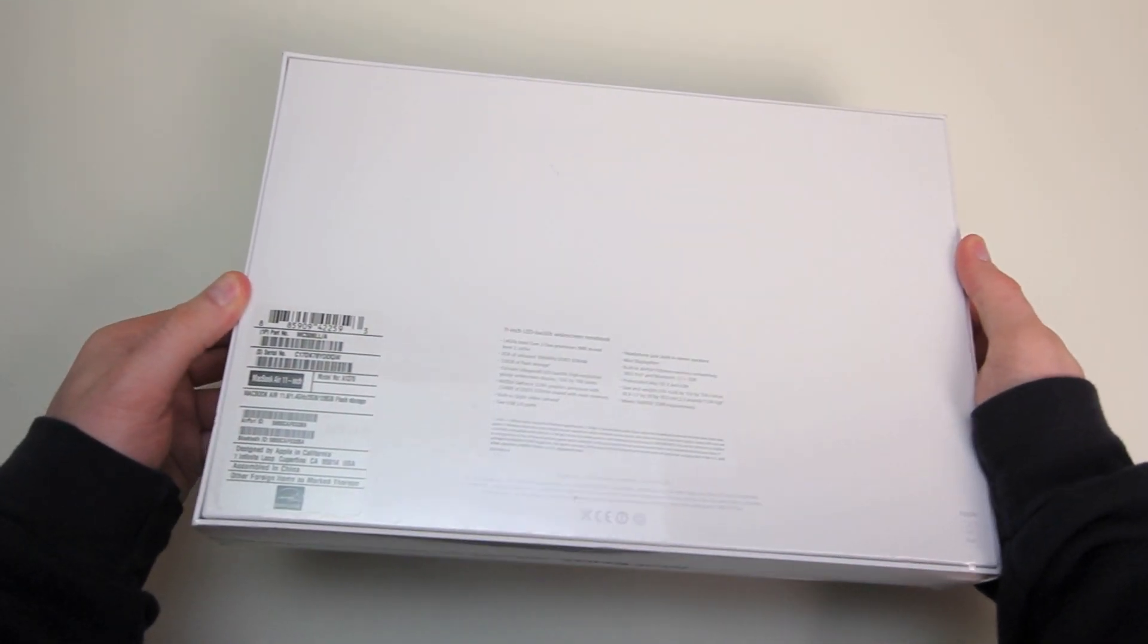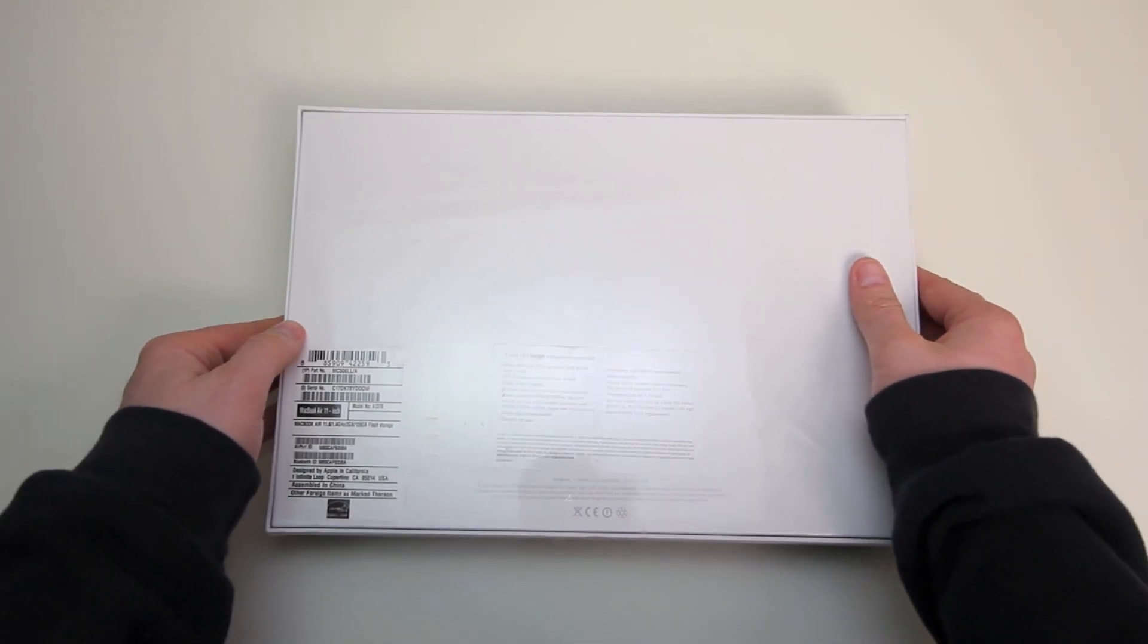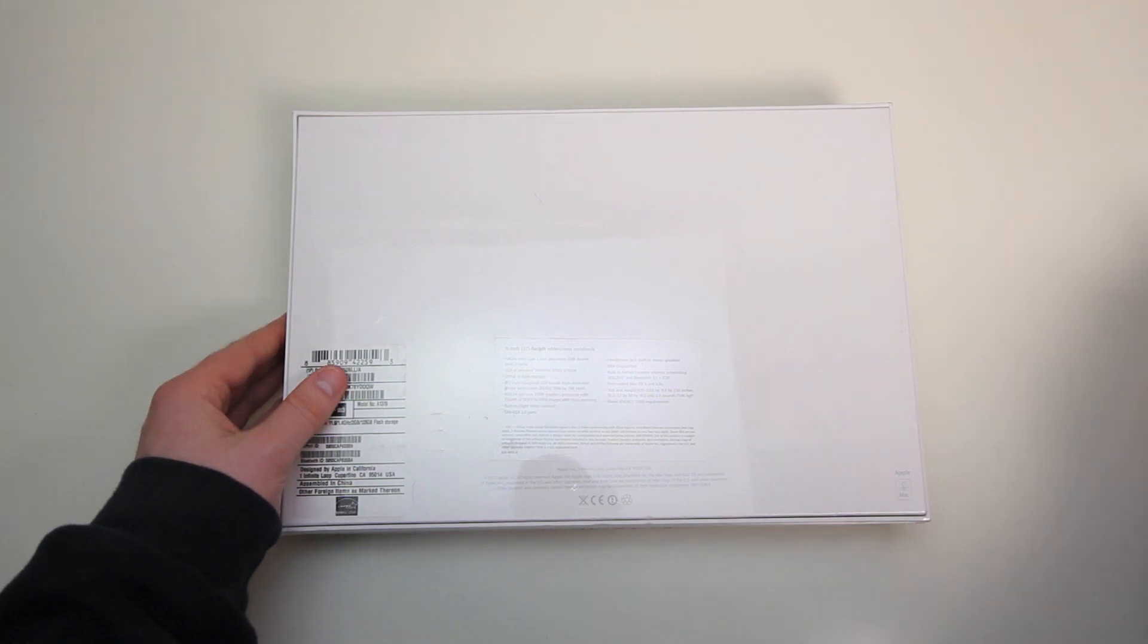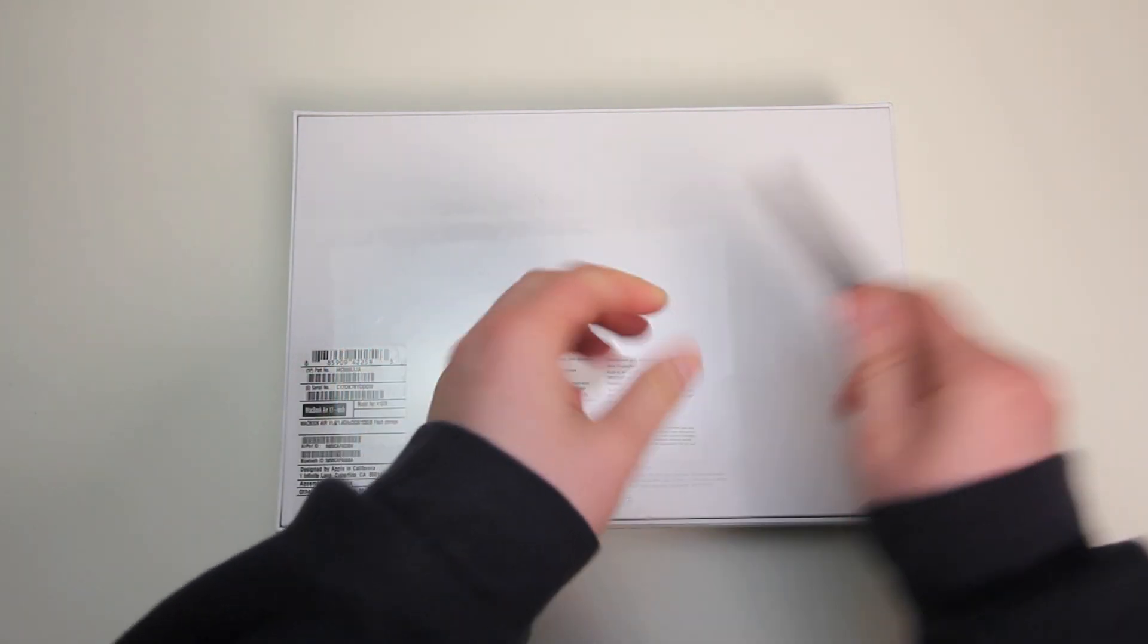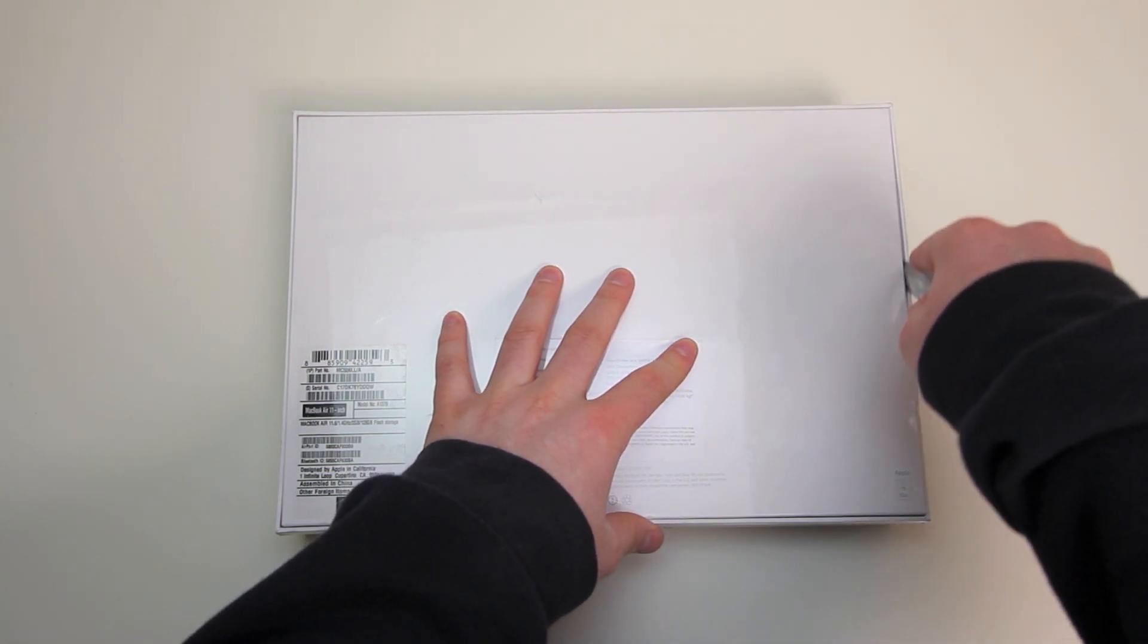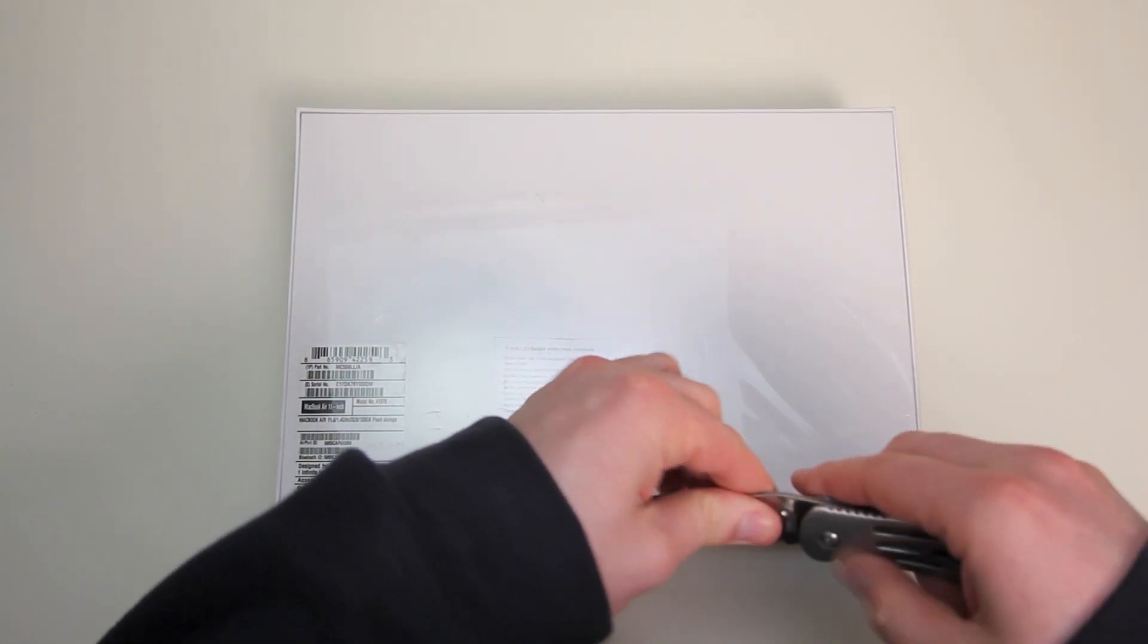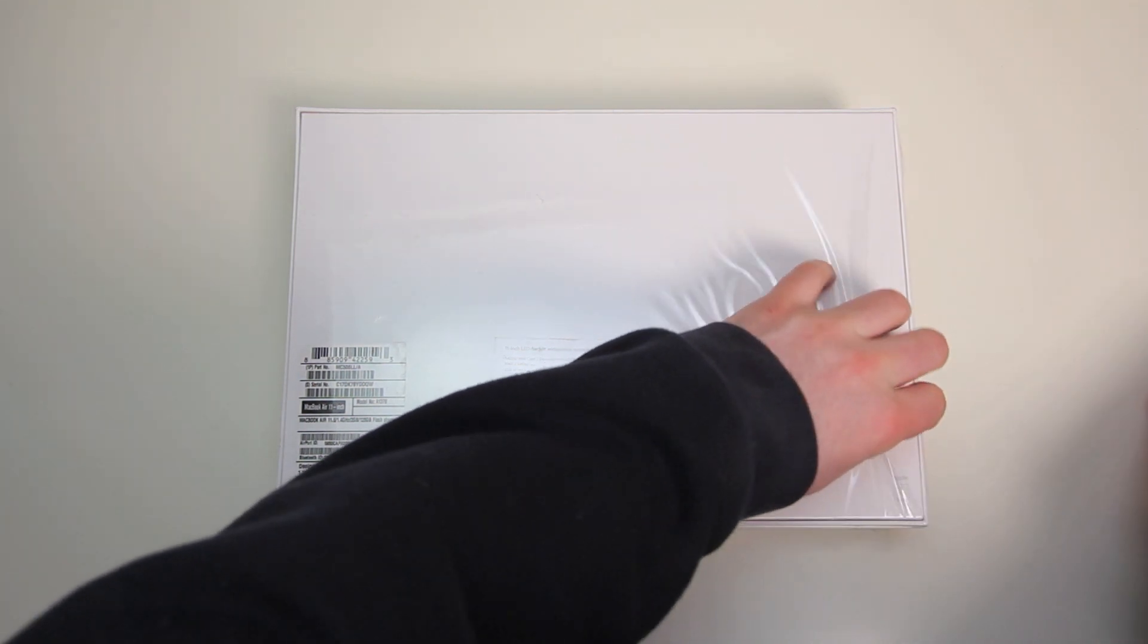Now this product's been out for a little while so there are a number of unboxings already on YouTube but I'm going to do something different. I'm going to take out my macro lens and get up close and personal with this baby so if you stick around till the end you're going to get closer to this MacBook Air than you probably ever have before.